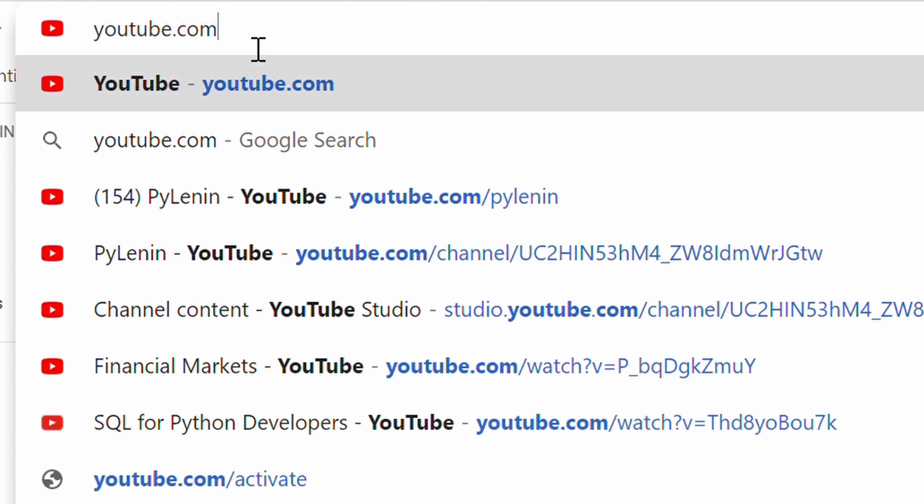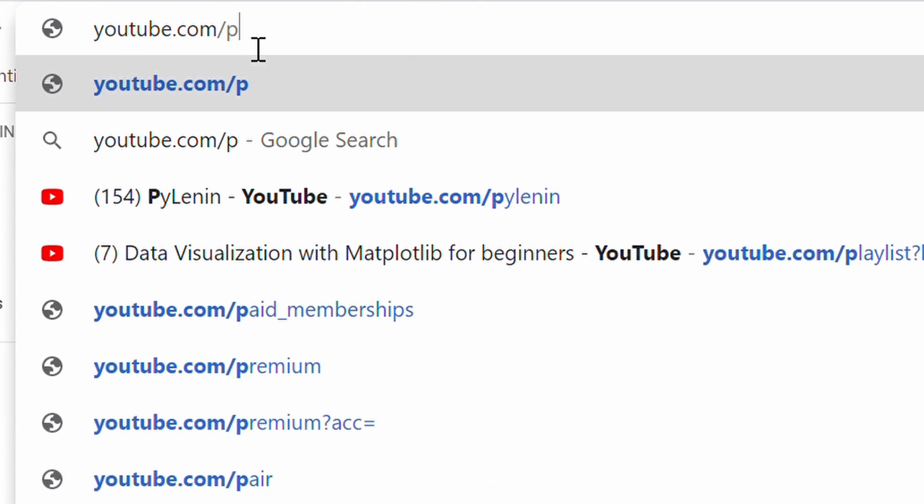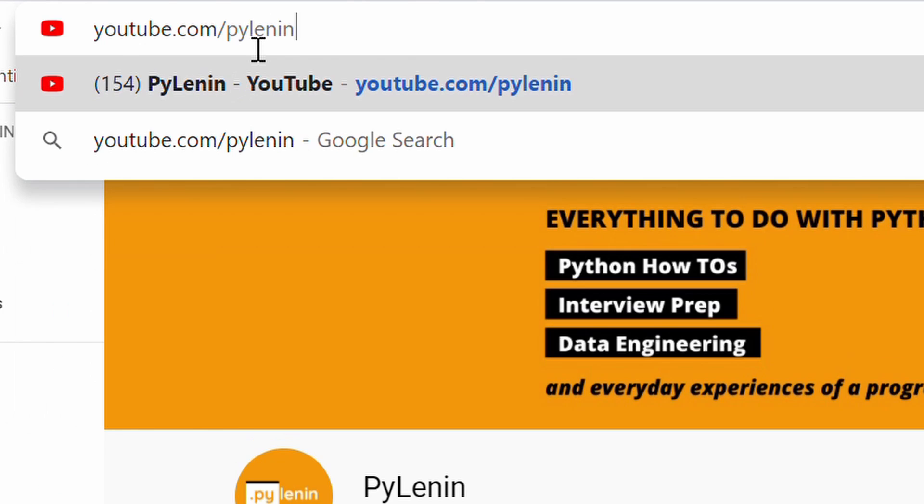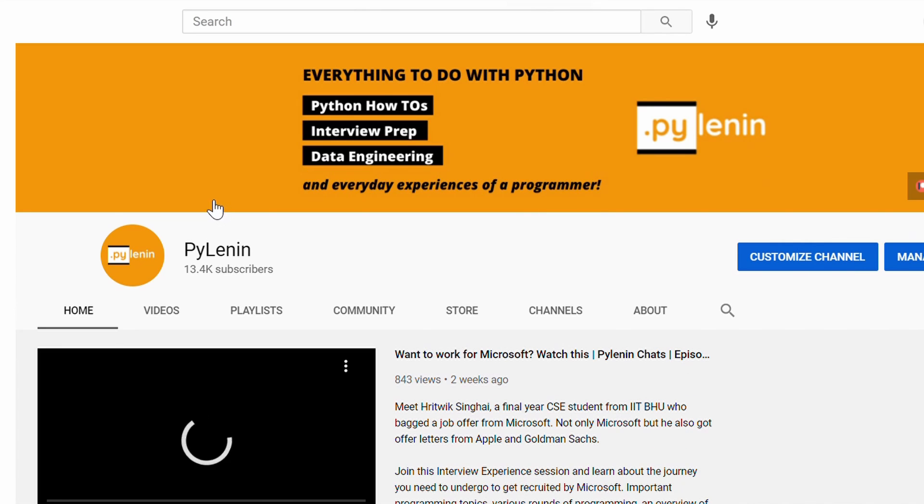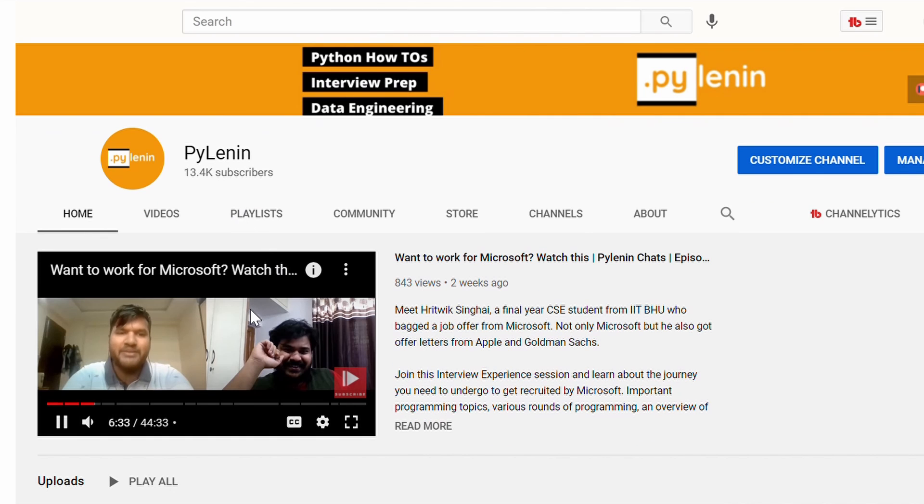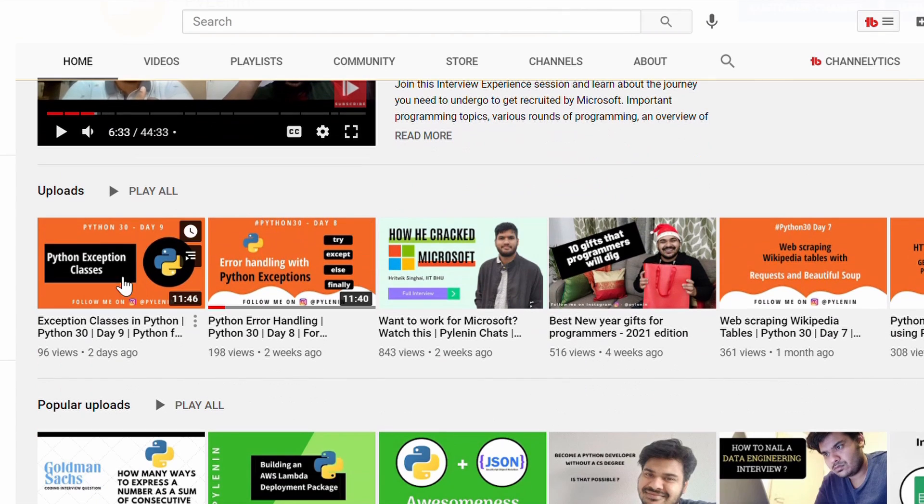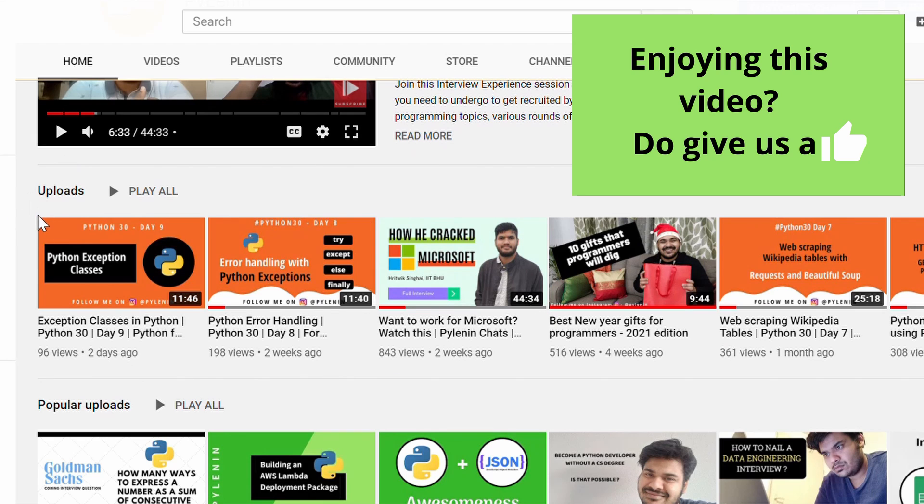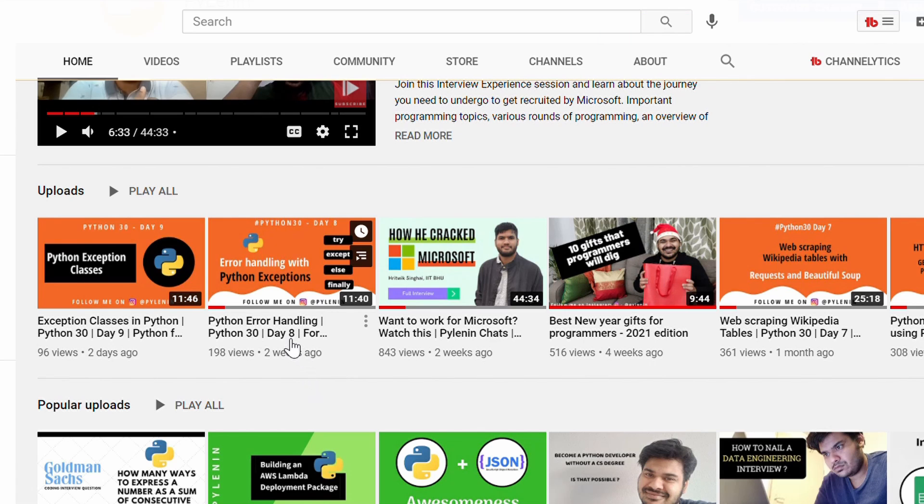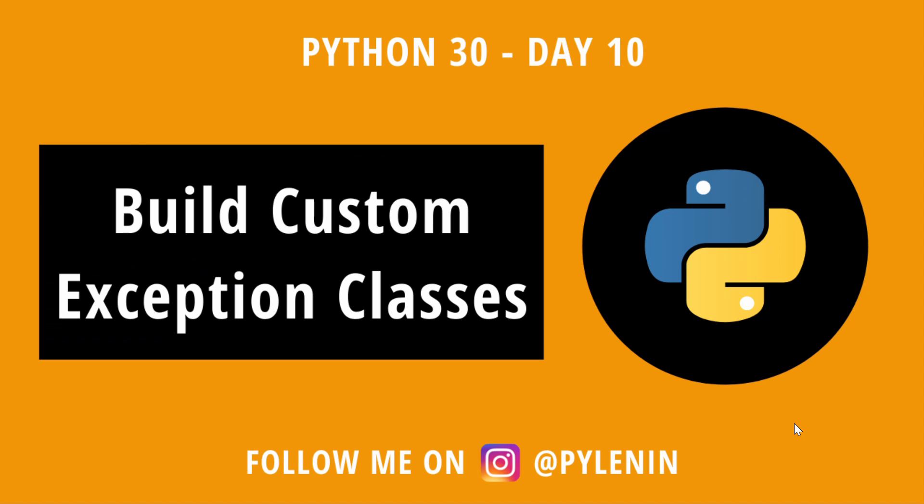Now if you haven't watched those videos, make sure to watch them, link is in the description below and then come back and watch how to build your own custom exception class. Because that will give you an idea of how Python exception works and how you can improve your code by adding custom exception classes for better readability. At the end of this video, I am also going to ask you a multiple choice question. If you are able to answer it, that means you paid attention during this video. So let's get started and talk about custom exception classes.